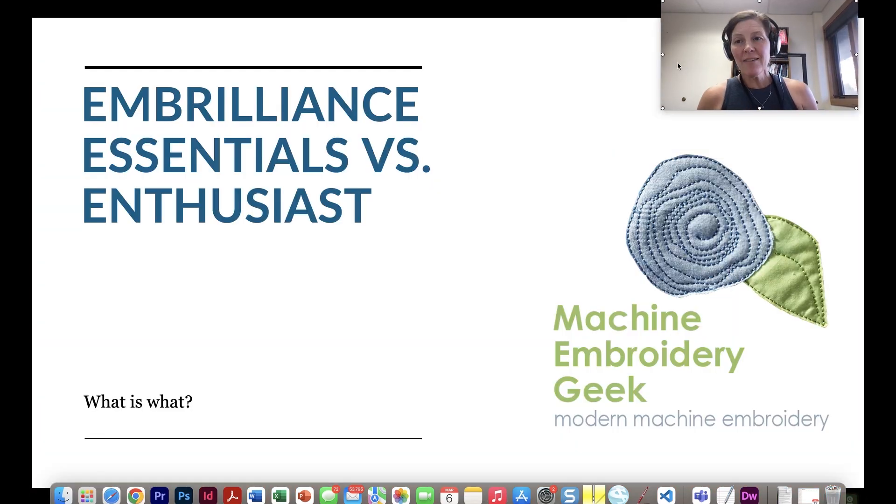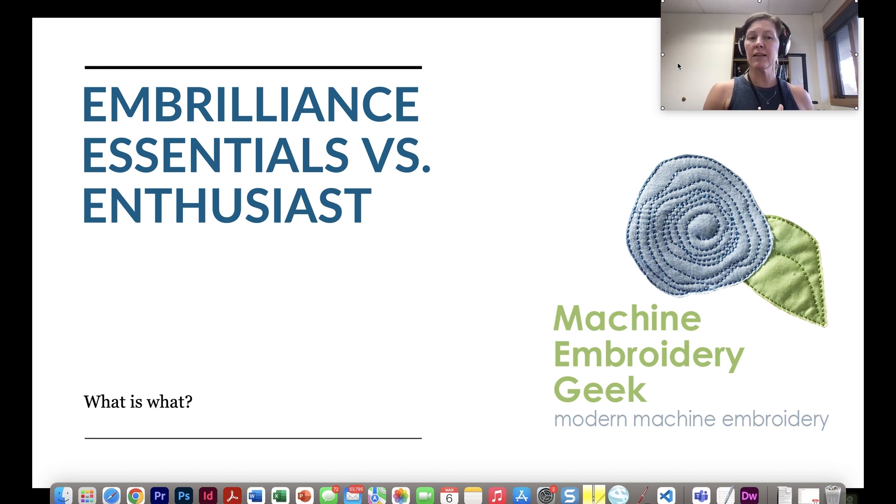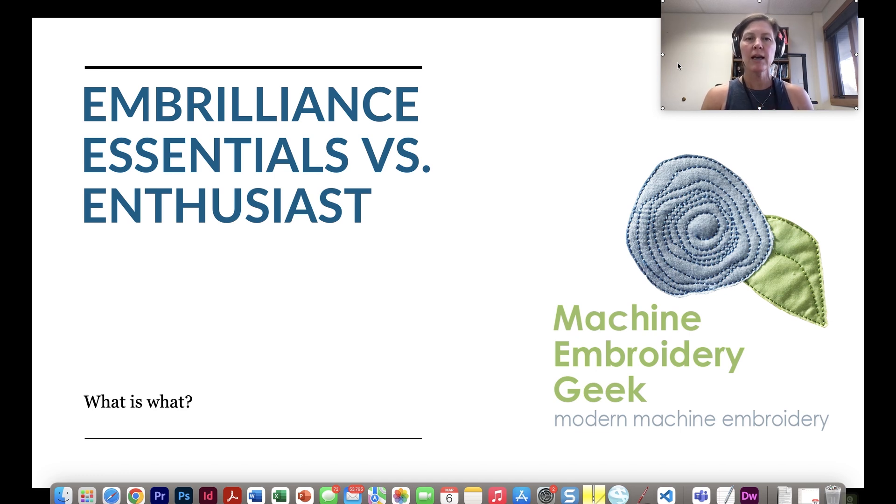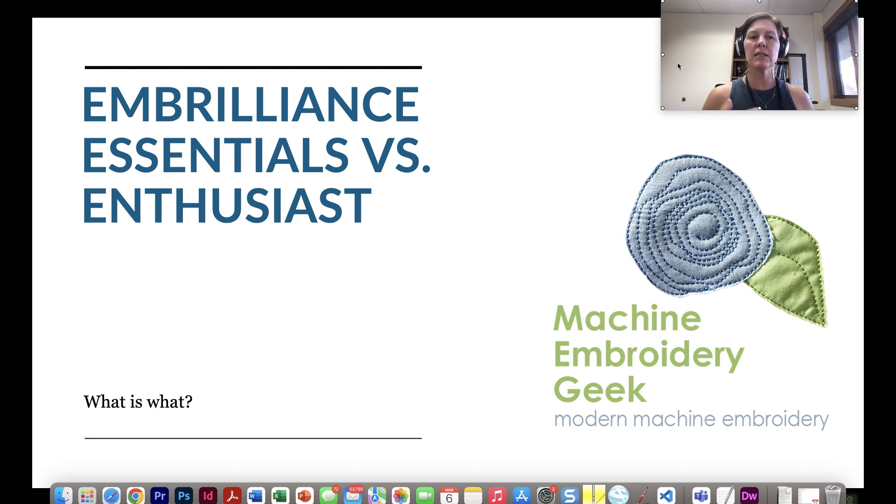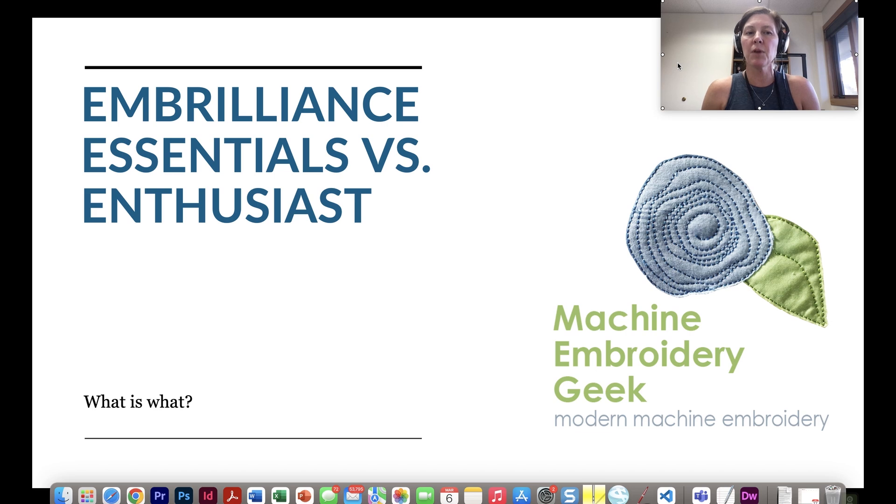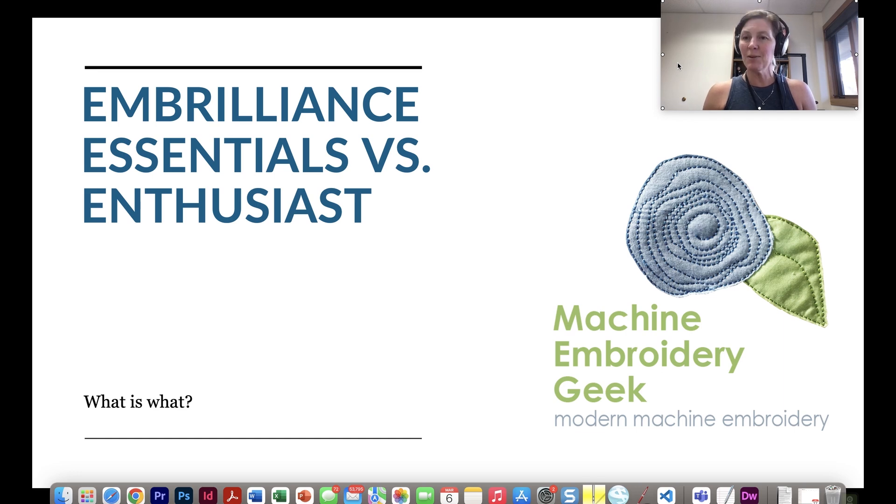Well now that we have taken a look at each of the programs and what they do separately as well as overlapping features I hope you have a better understanding of both of these programs. If you are struggling to learn the software please just go ahead and check out some of my other videos. I have a lot of videos here that relate to Embrilliance products and I also have some courses that focus on the Embrilliance platform. So thanks for watching and I will see you later.